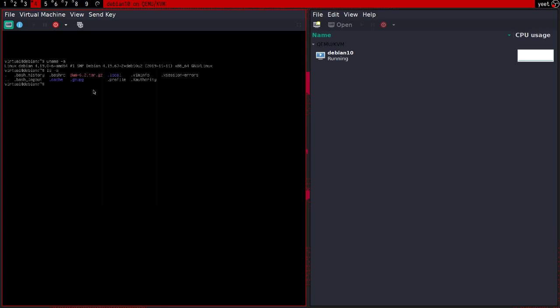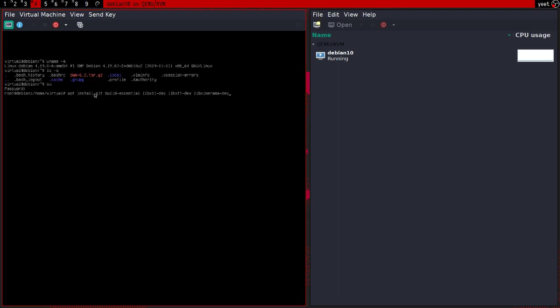I have DWM already downloaded here, and before you install DWM, I want you to install the dependencies. So we're on Debian here, so the packages I need are build-essential, x11-dev, xft-dev, and xinerama-dev. You can install git if you want to install it through git. I didn't do that, I used wget.